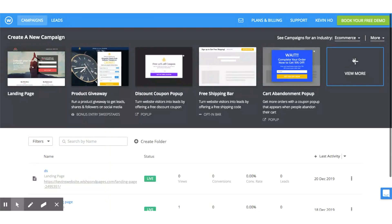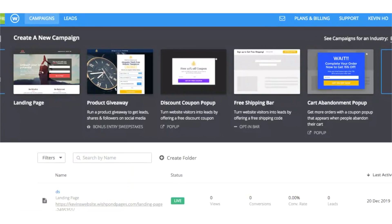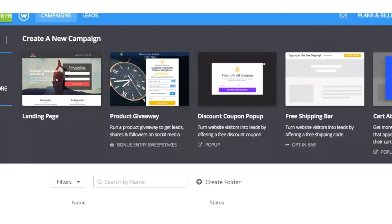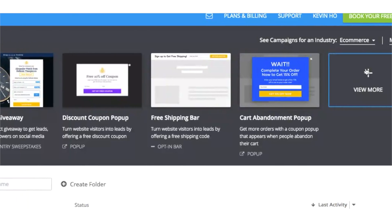Start off by selecting your industry. You'll see different campaign types based on the industry you choose and what will work best for your business. There are dozens of options to choose from, from cart abandonment pop-ups to product giveaways to smarter email marketing. We'll go through two of them in this demo.